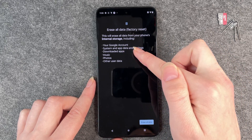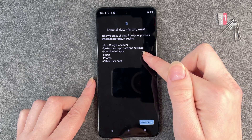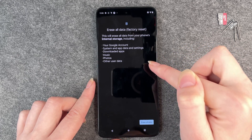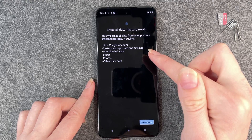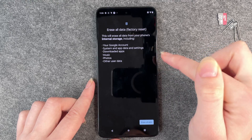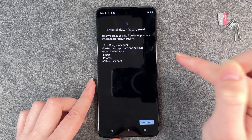This will erase all data from your phone's internal storage, including Google account, system app data, settings, downloaded apps, music, photos, and other user data.